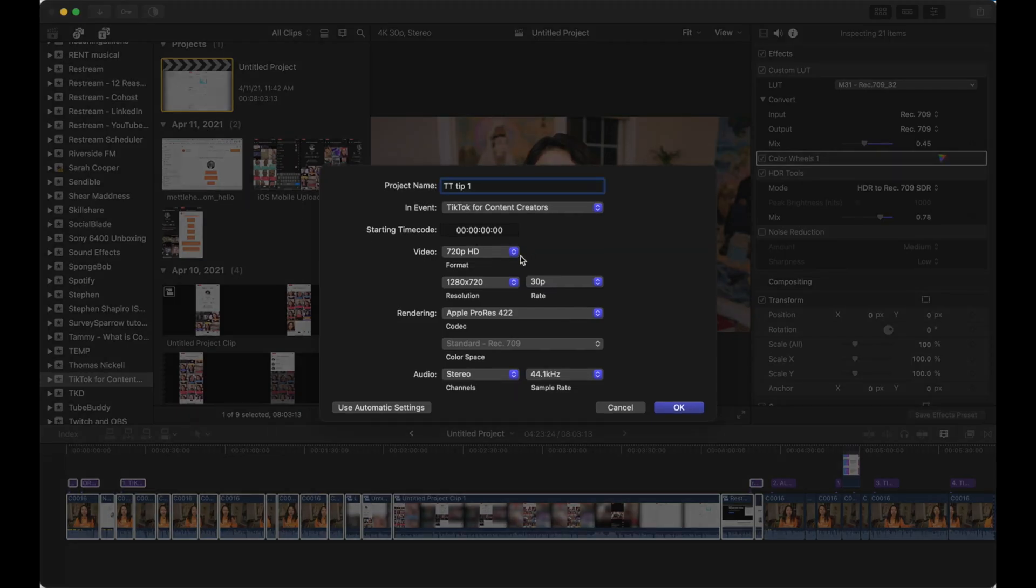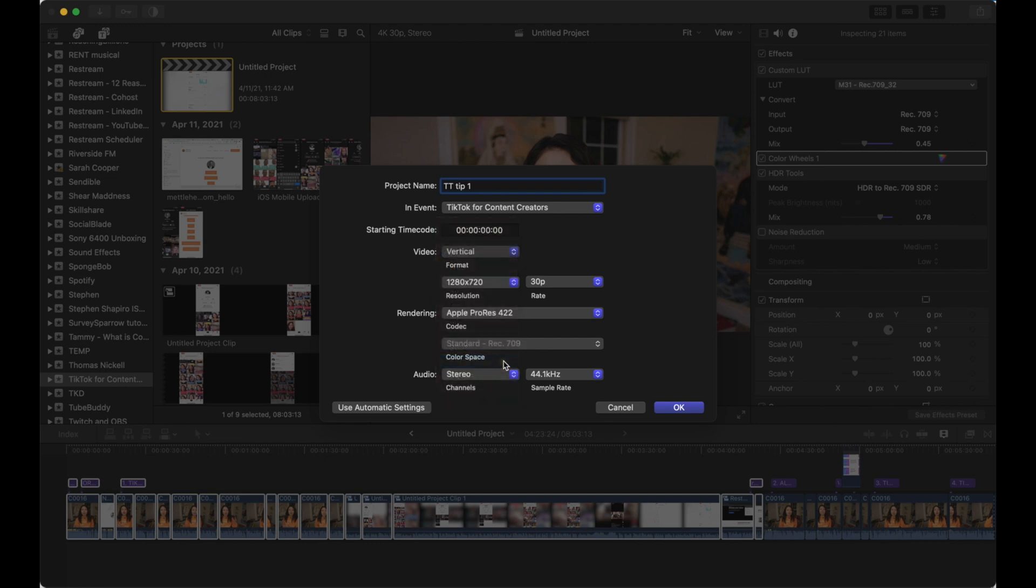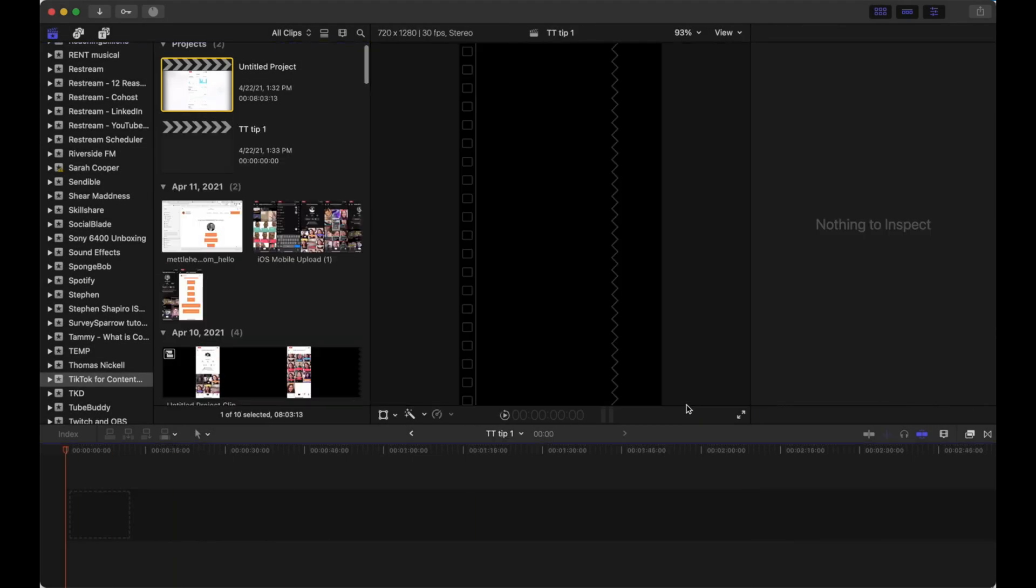TT, TikTok, tip number one. And here in the video orientation, I'm going to select Vertical. Just like that. And I'll keep the rest the same. Click on OK.